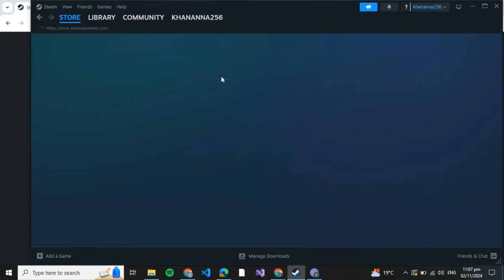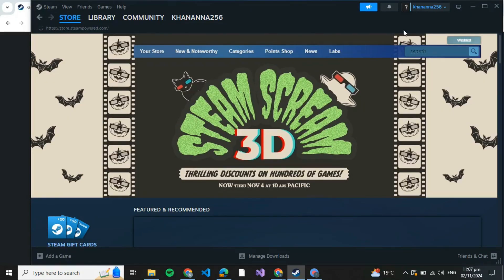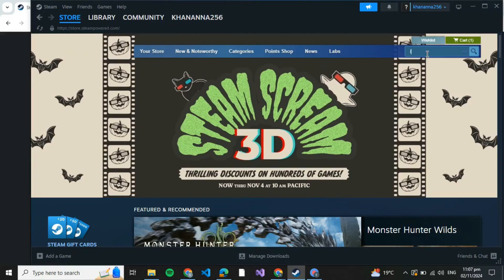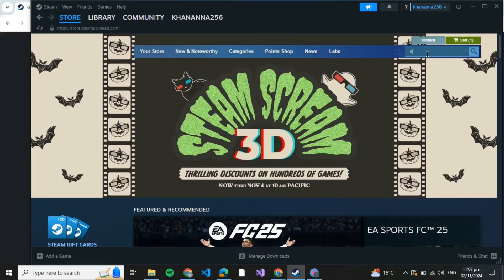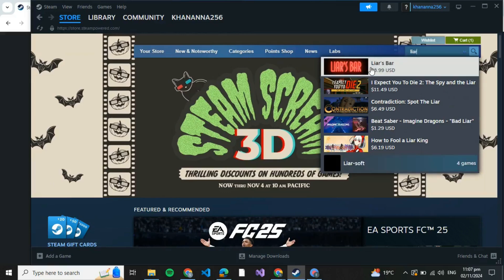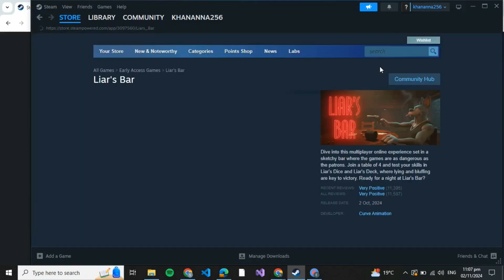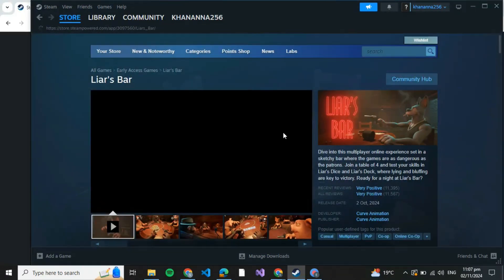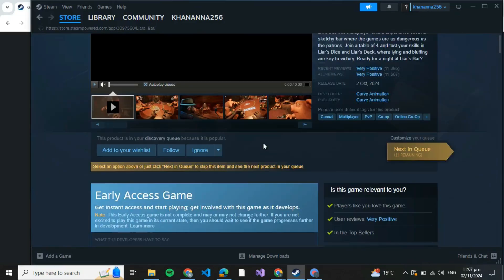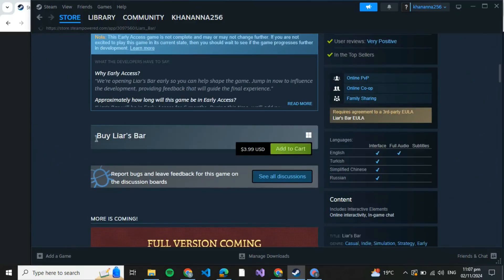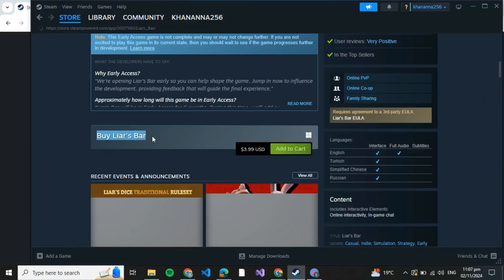After that, you'll be redirected here. Click on Store. After you click on Store, you'll be redirected to the store page. Go to the search bar and search for Layers Bar.